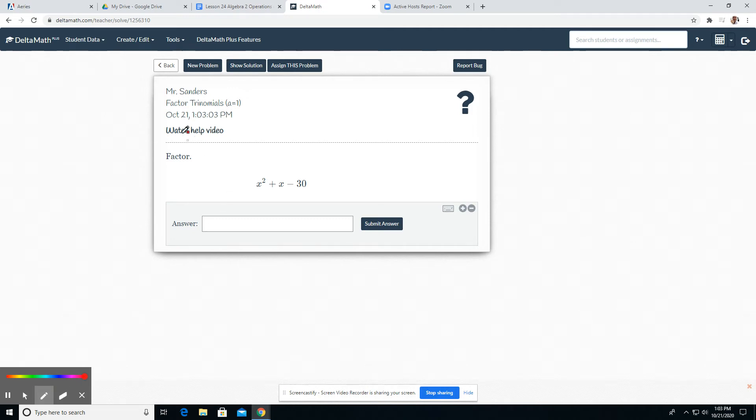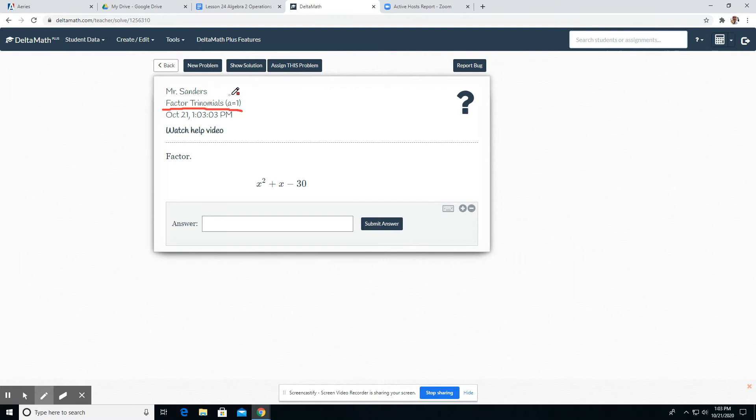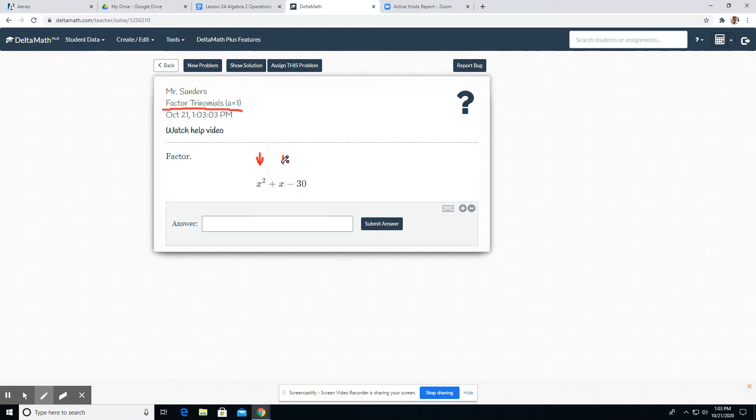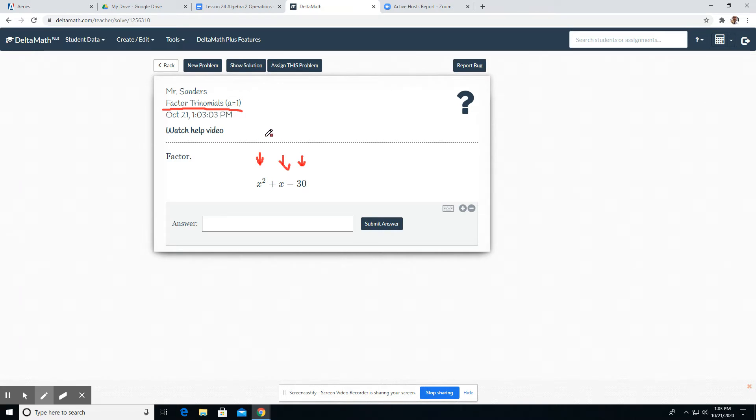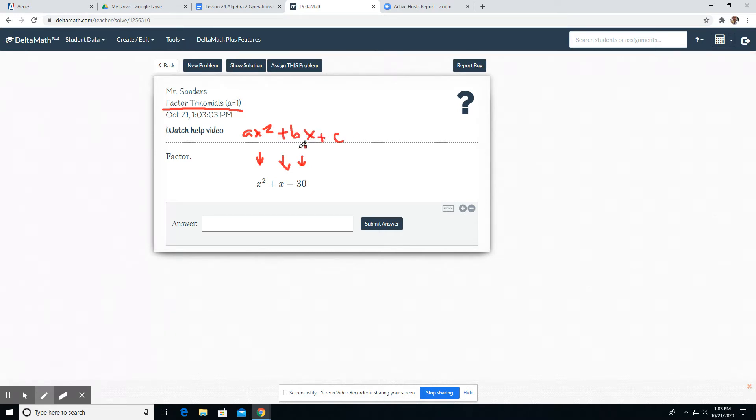We are asked to factor trinomials. A trinomial means it has three terms. Terms are separated by a plus or minus sign. So we've got one, two, three terms here. And notice it fits the x squared, ax squared plus bx plus c format.